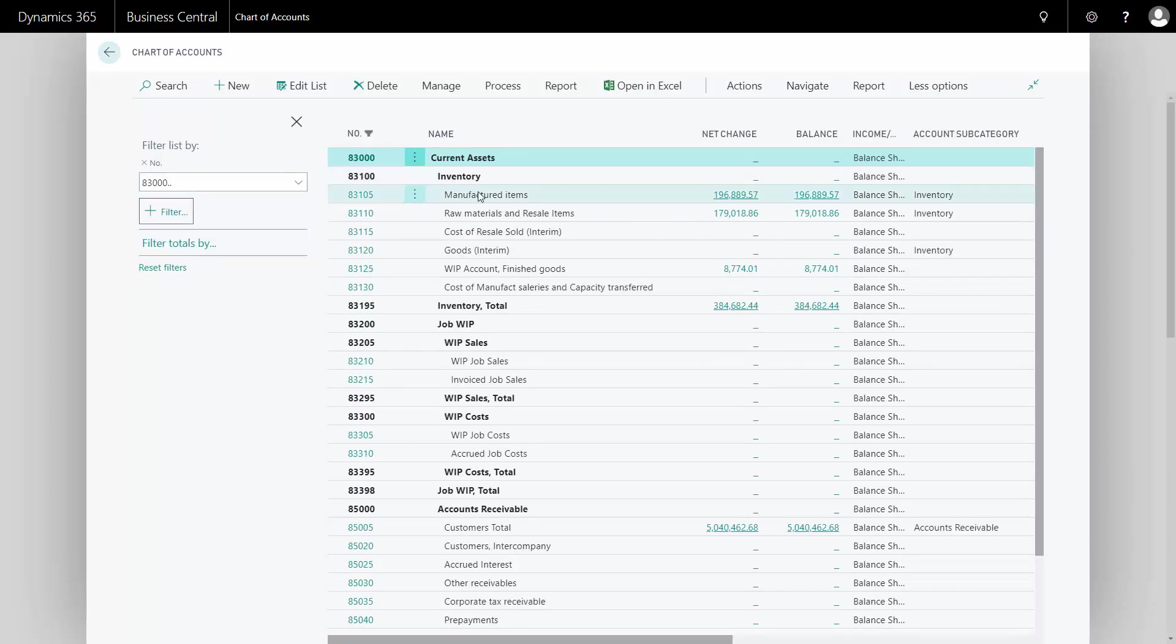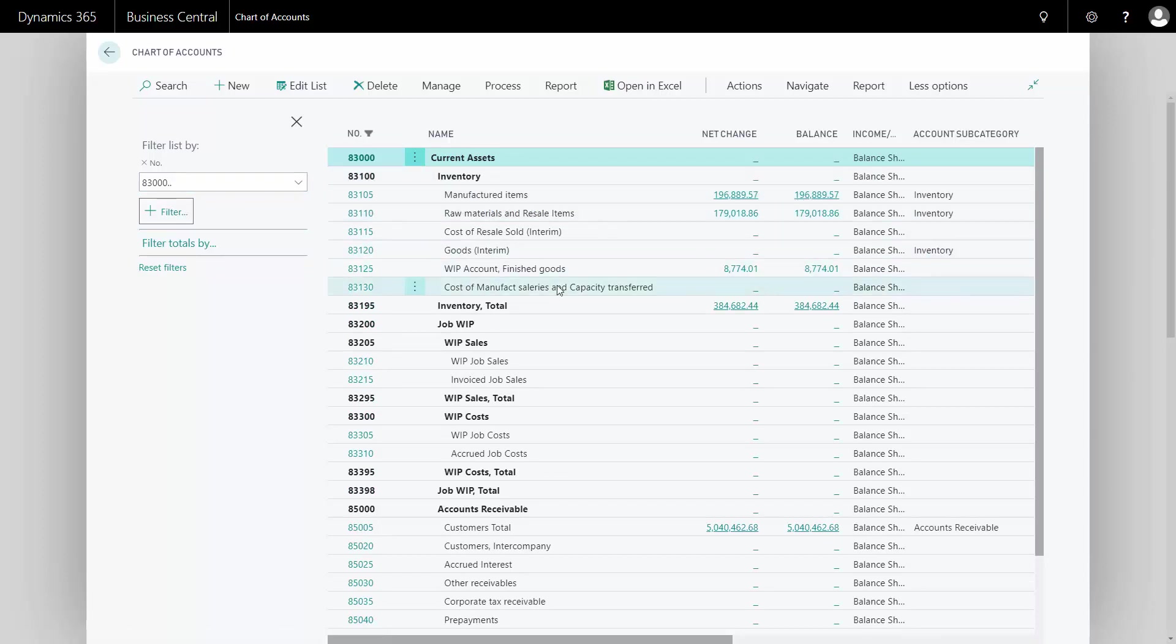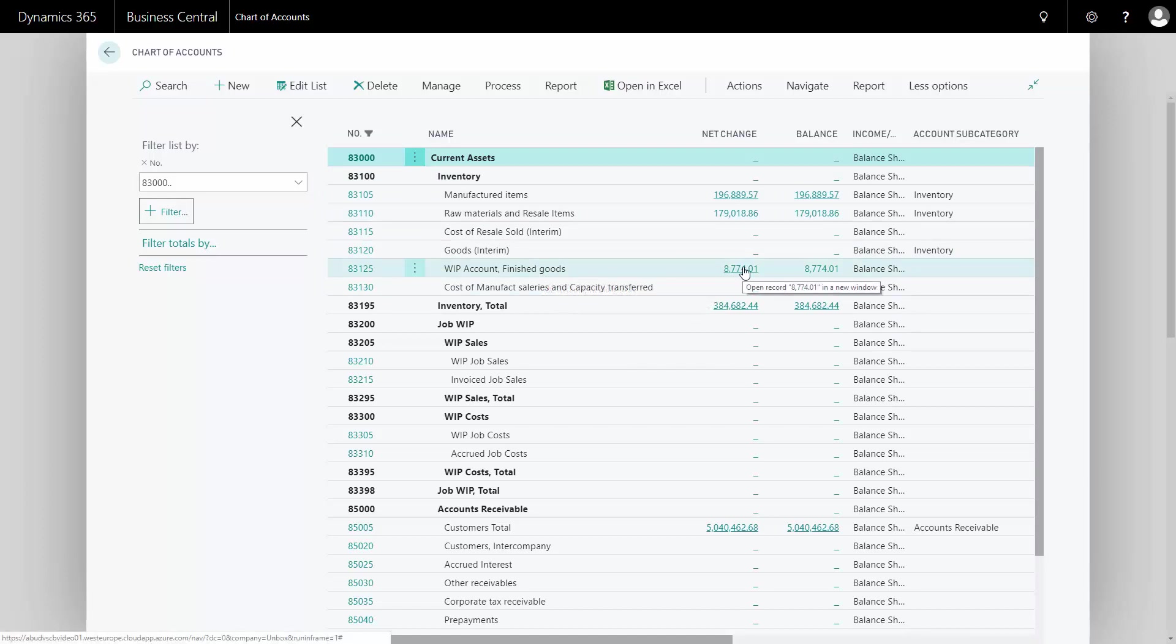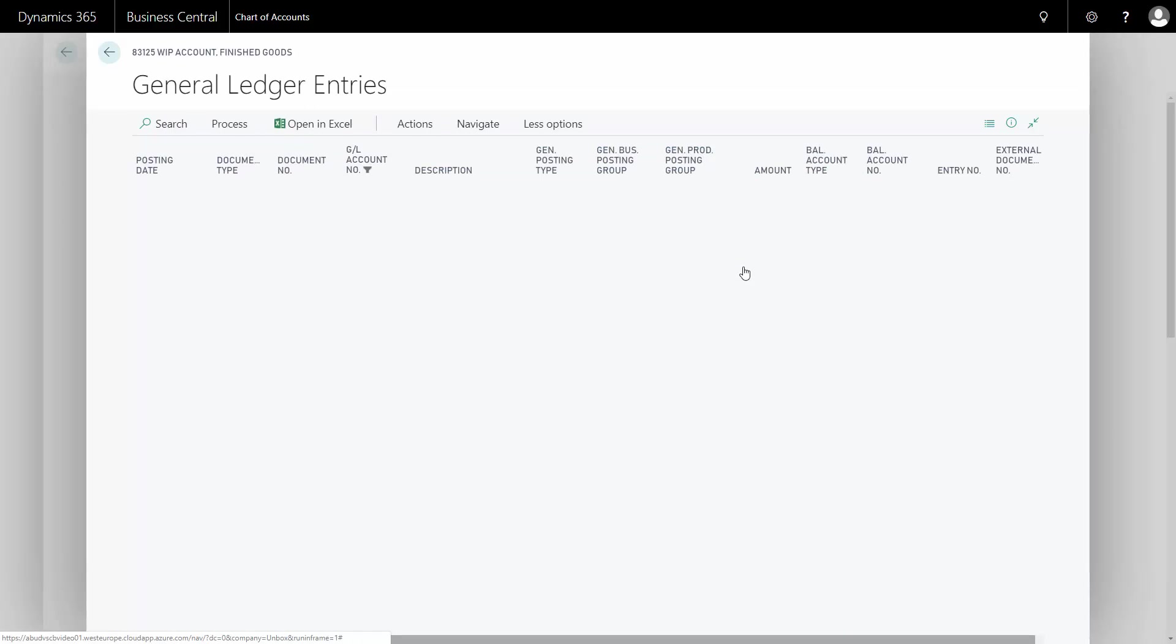So I can see here my manufactured item has a balance of almost $200,000 and my work-in-progress account here is $8,700. So I can actually see the actual amount here. If I drill down to this one,